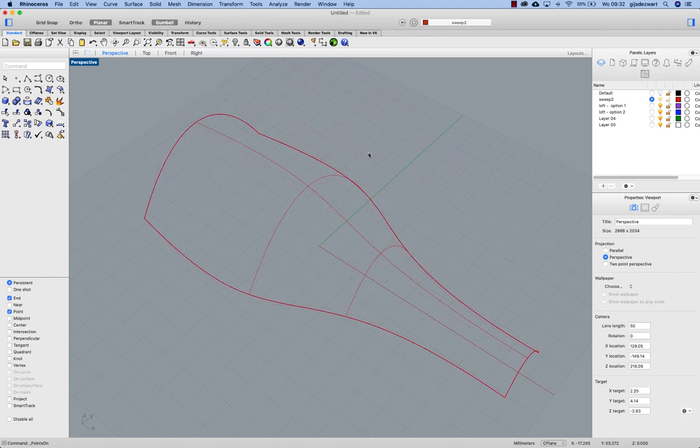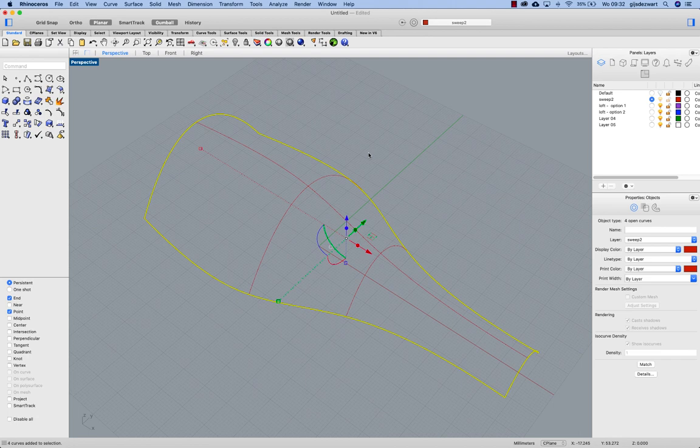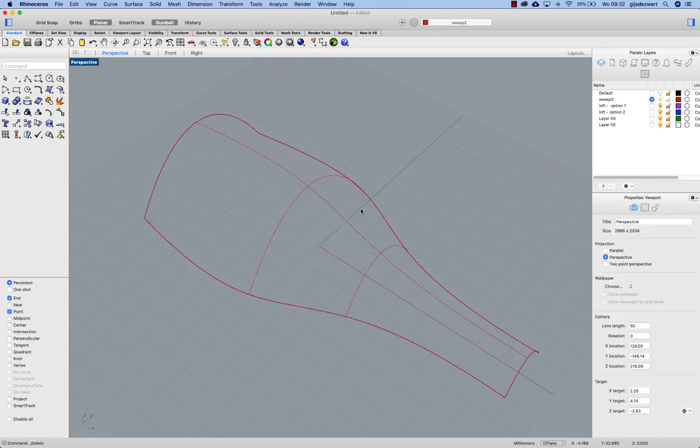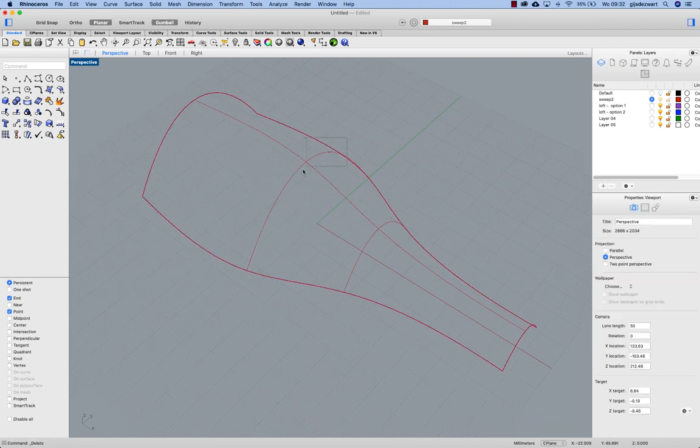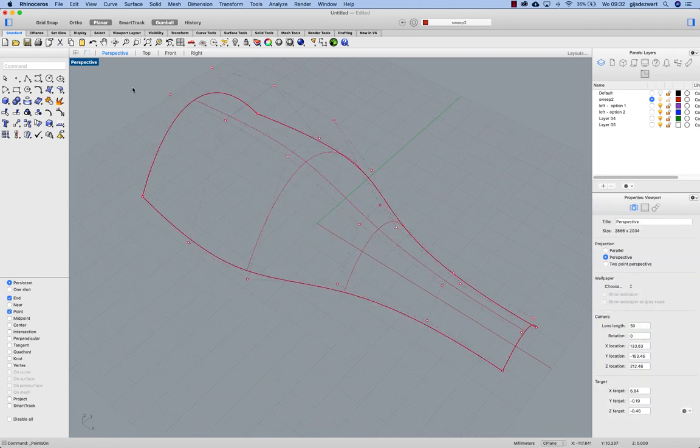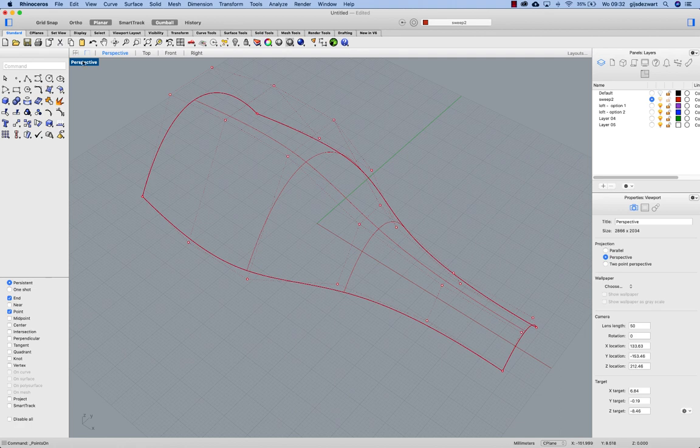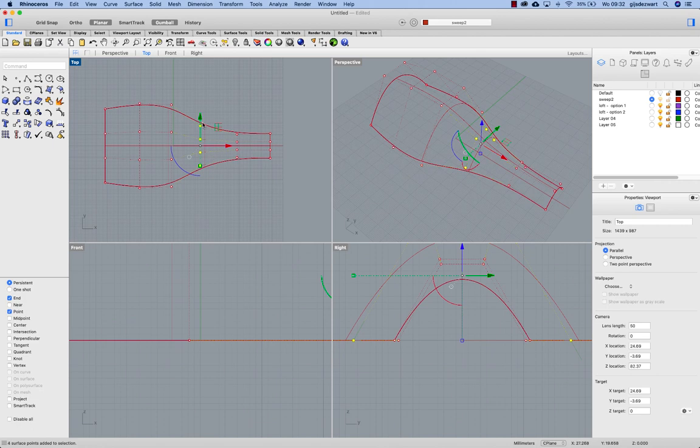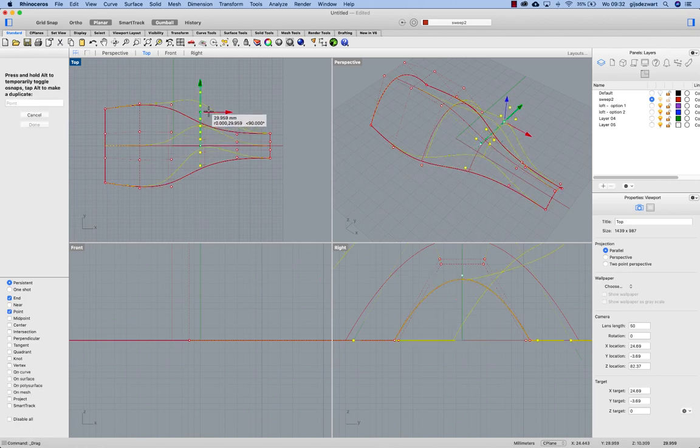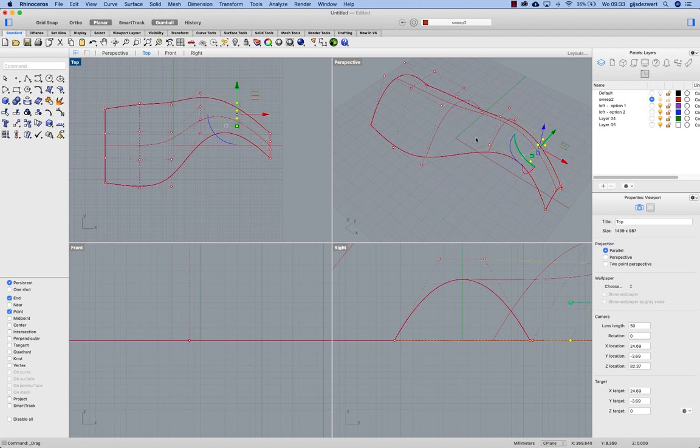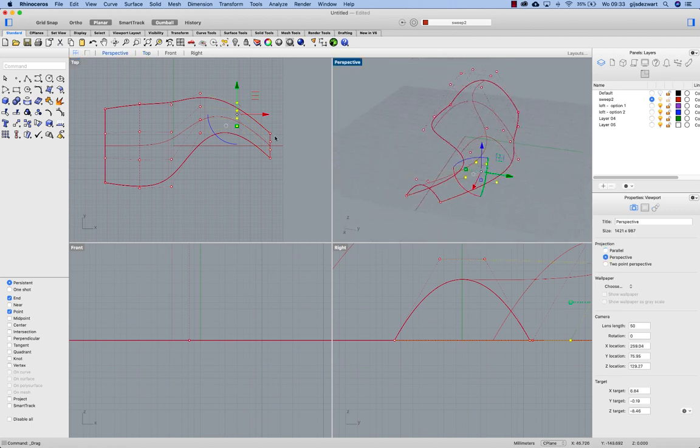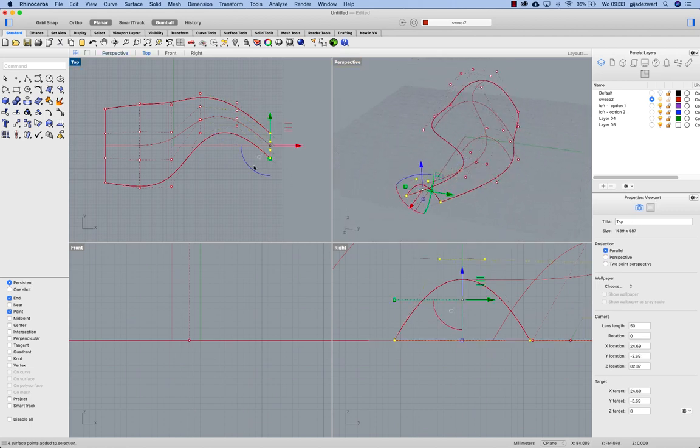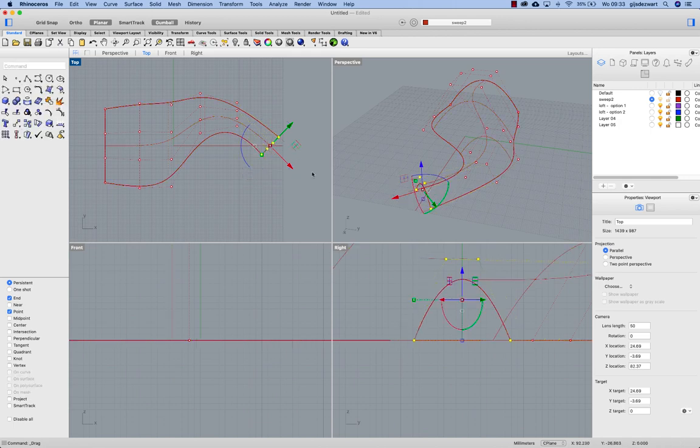Once that is done I will select the curves and delete them. And this one is now very editable. As you can see you can just move things around and rotate points.